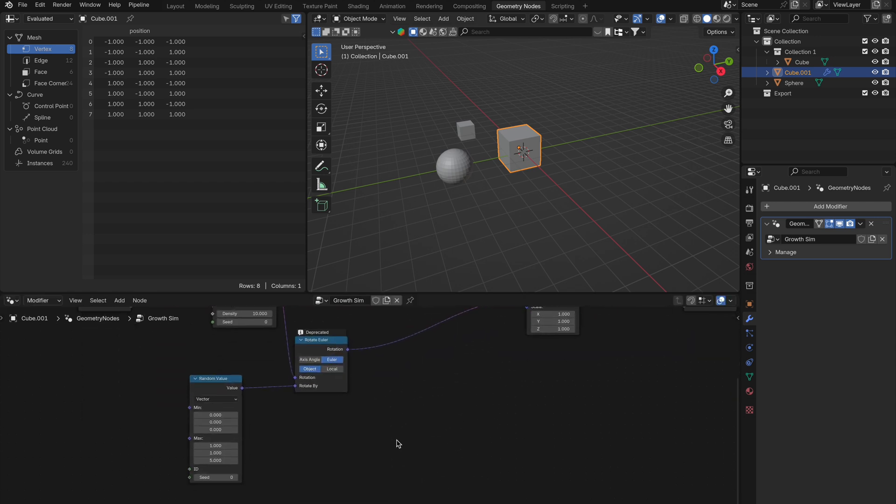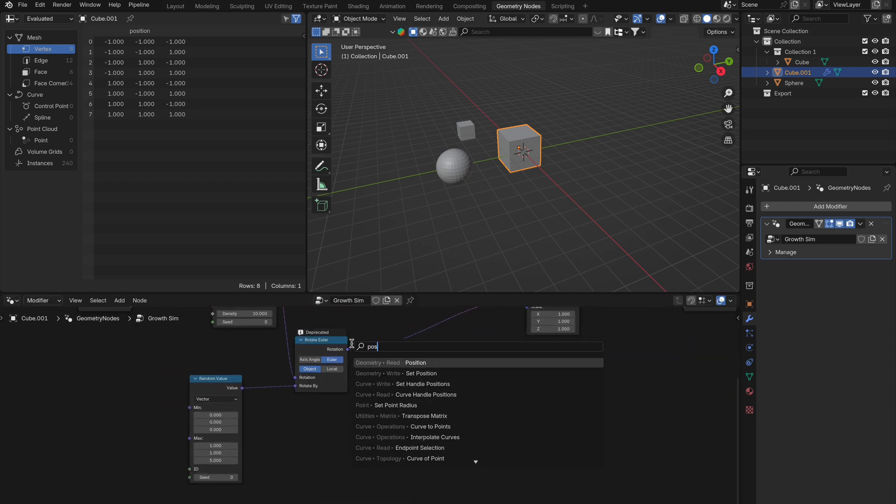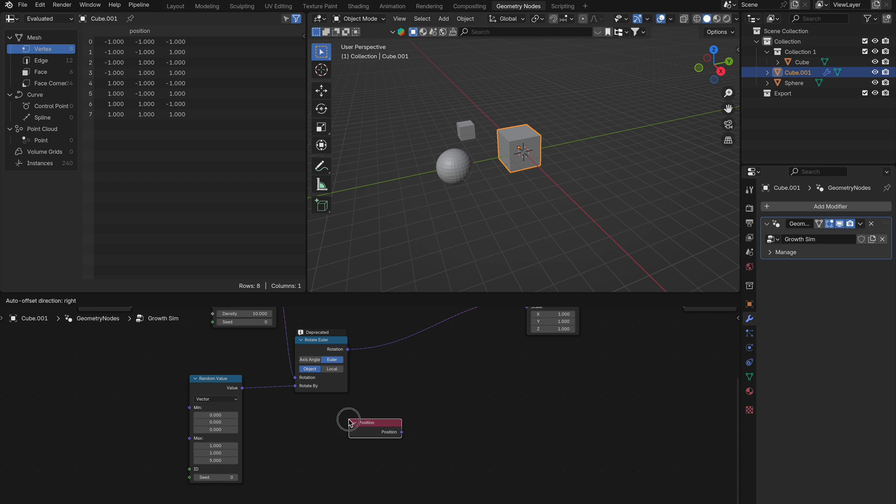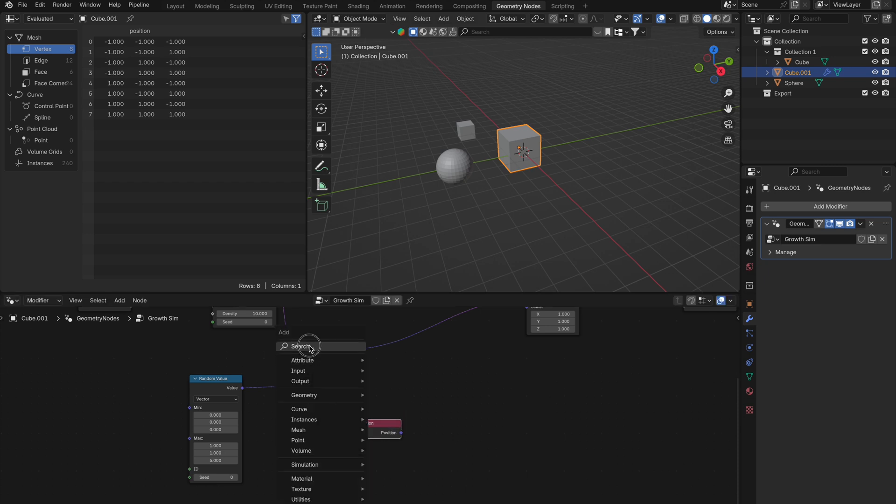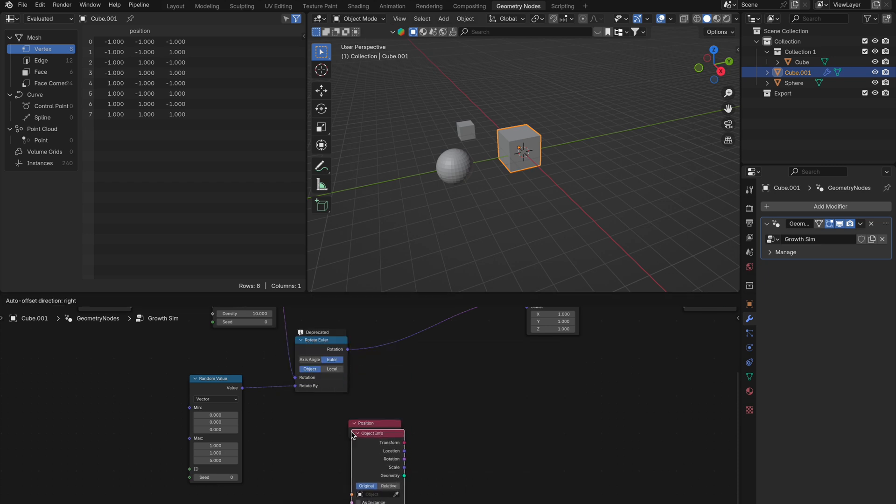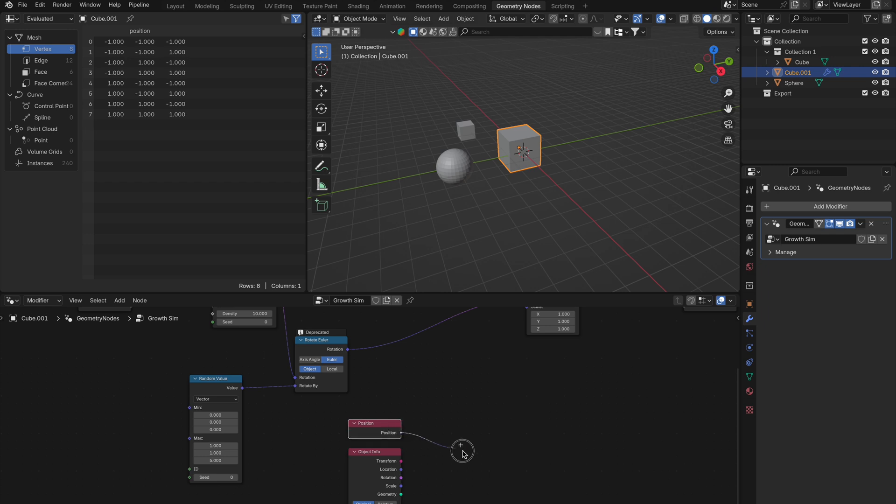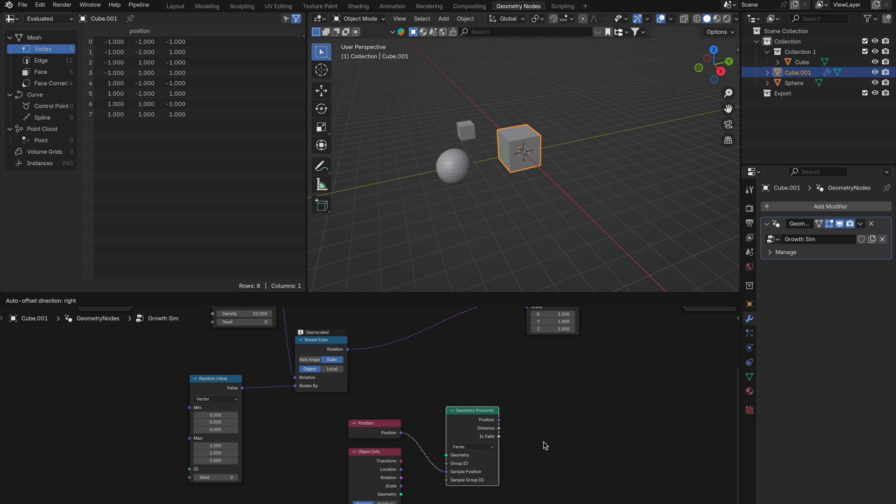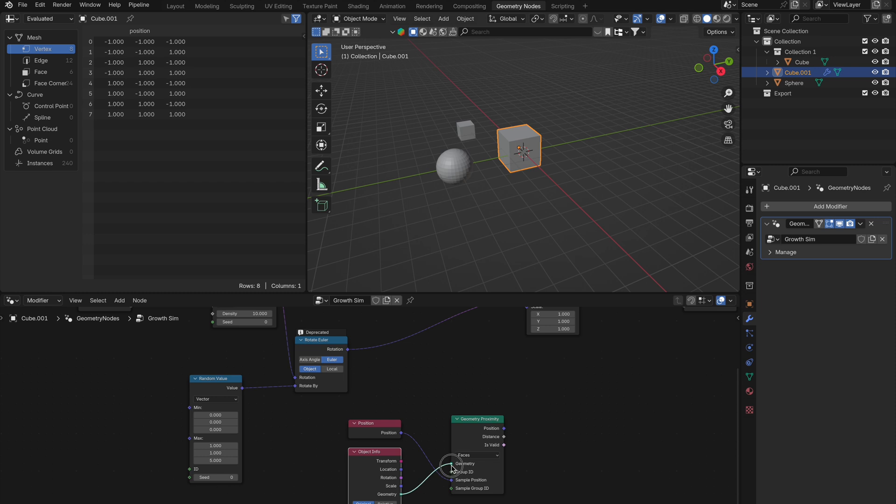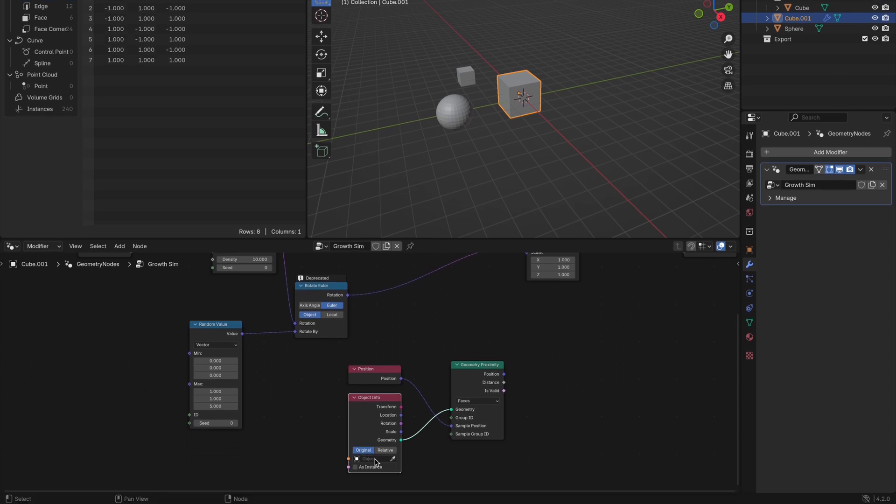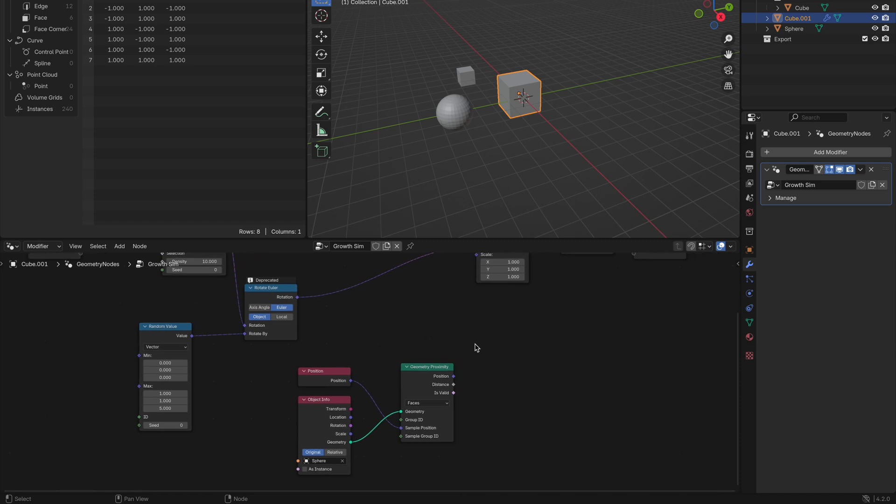Now get a position node. Then also get yourself an object info node, this is where your controller will go to control the growing sim. Pull out of your position node and get a geometry proximity node, the sample position one. Connect geometry from your object info node, and connect that to the geometry on your proximity node. Get the eyedropper and link your sphere to the object info.